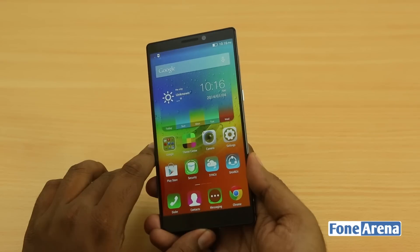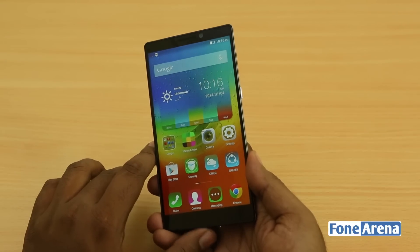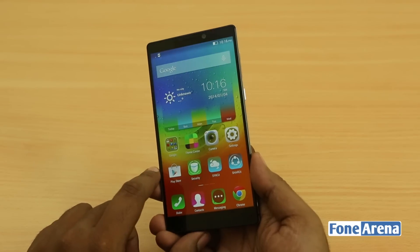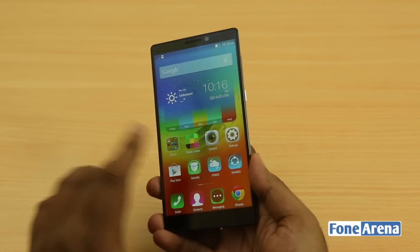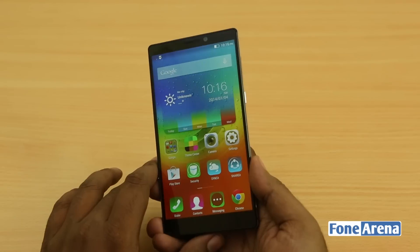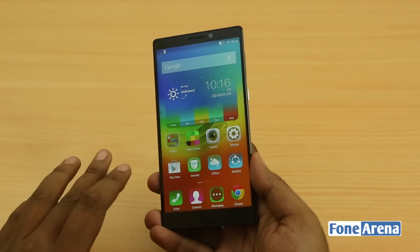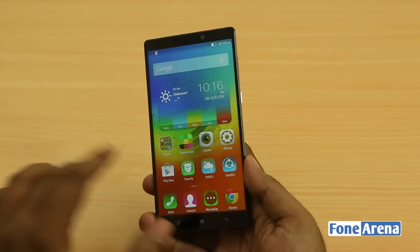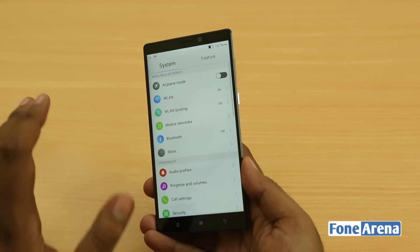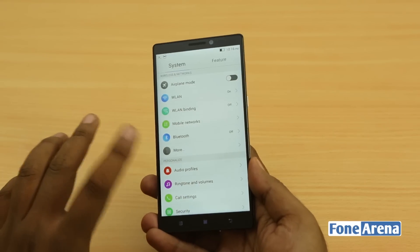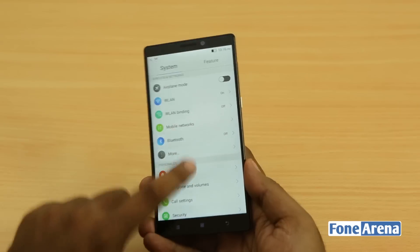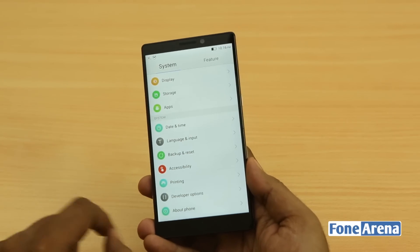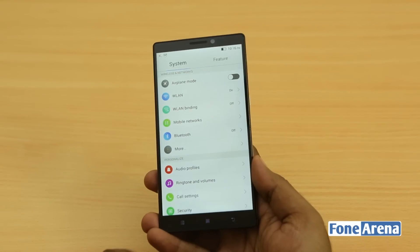Most custom UIs are actually very feature-rich and always have a number of features that the stock UI doesn't have. But stock Android UI has improved steadily, and companies giving the option to change to that UI is actually very bold and experimental. So anyway, let's see how we can change the default UI into the Google stock UI on the Lenovo Vibe Z2 Pro.